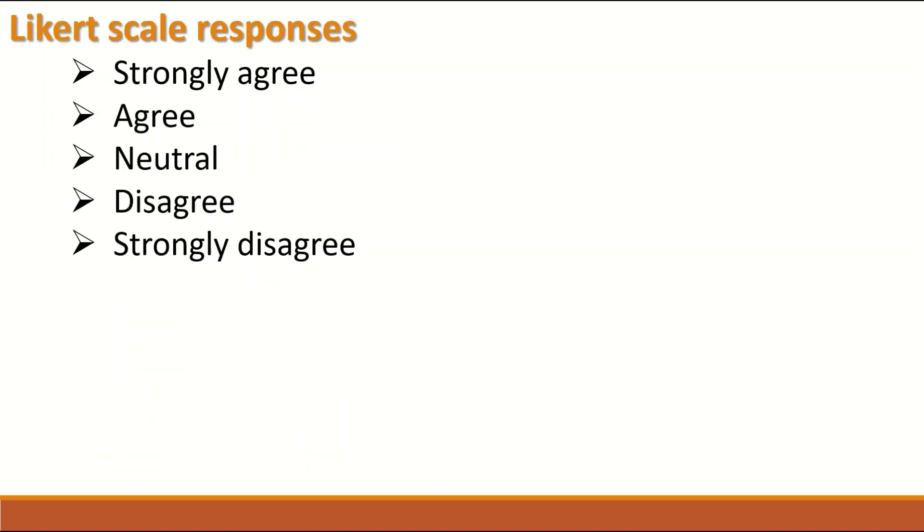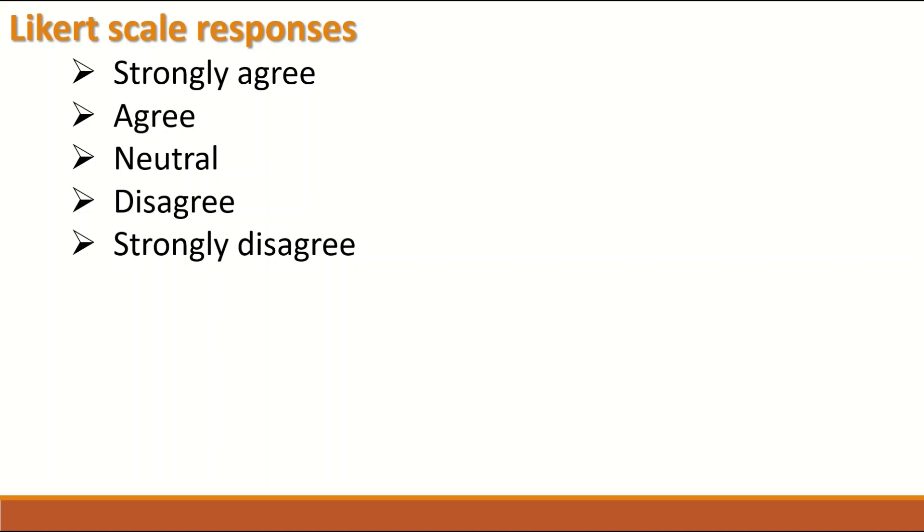The first example of Ordinal data is the Likert scale responses extracted from a questionnaire or survey in which the participant will have options, five options to choose from when asked specific question whether they strongly agree or agree, neutral, disagree or strongly disagree.